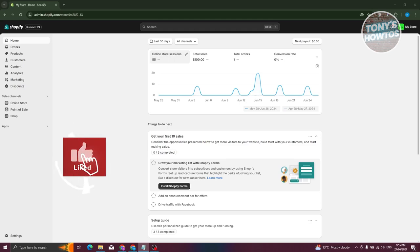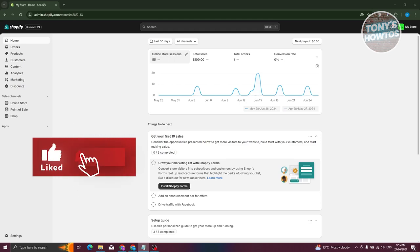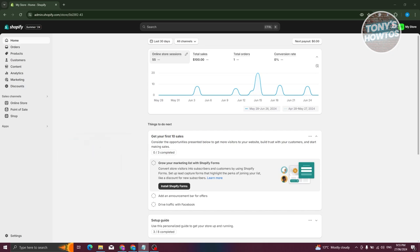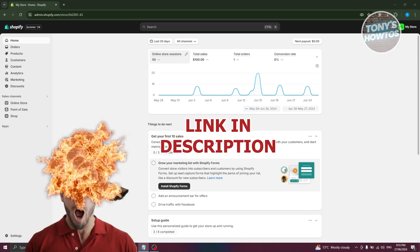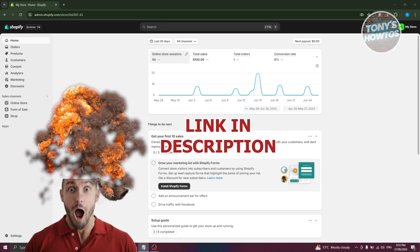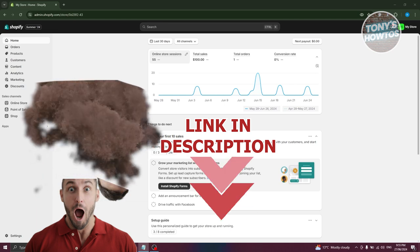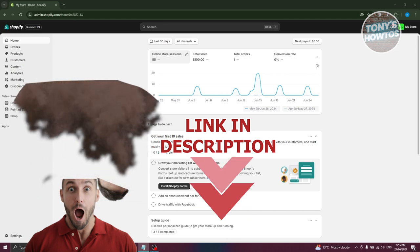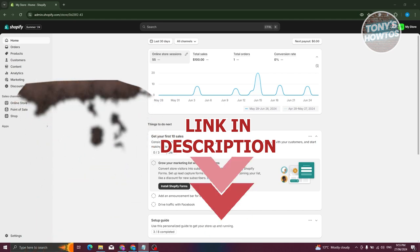Hey guys, welcome back to Tony's Outos. In this video, I'll be showing you how to add an FAQ page on Shopify. So let's get started.